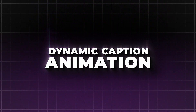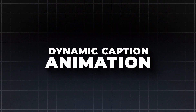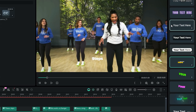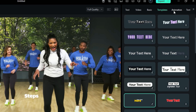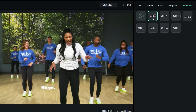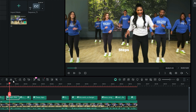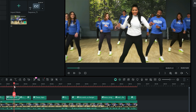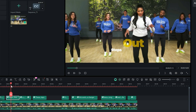Dynamic Caption Animation. To add animation to your captions, go to the Animation tab in the Settings panel, and select the animation for your text. Currently, Filmora offers eight types of animation for your captions.